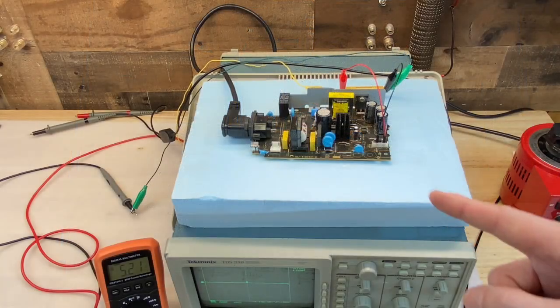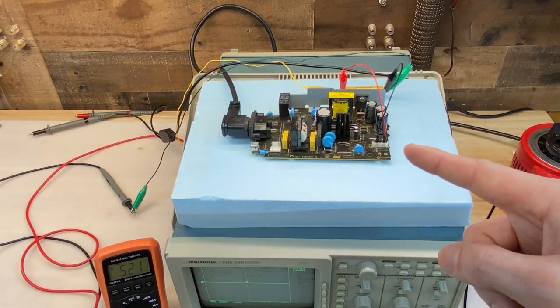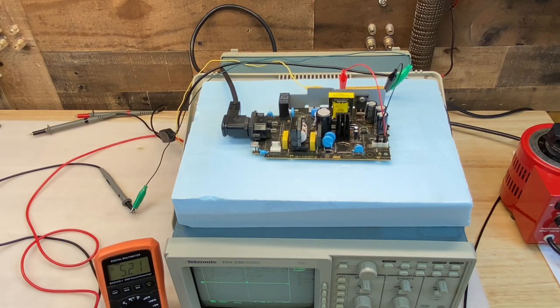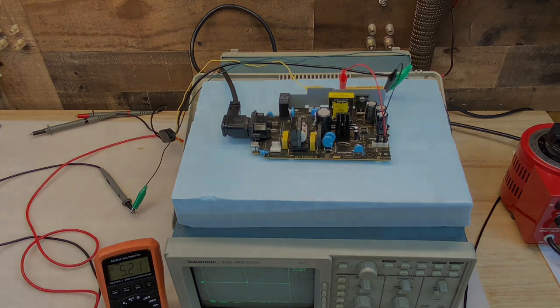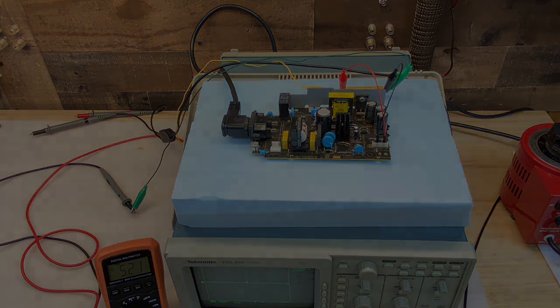That'll do it for this switch mode power supply. If there's a topic you'd like to see me dive deeper into, let me know in the comments. Thanks for watching.